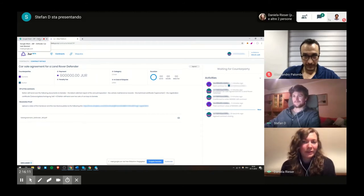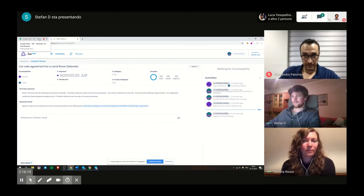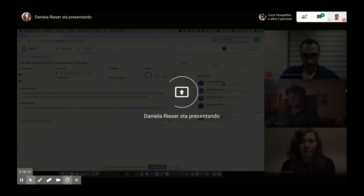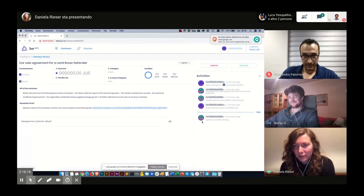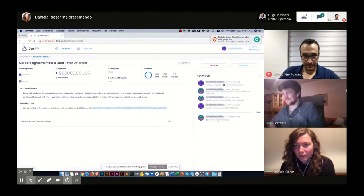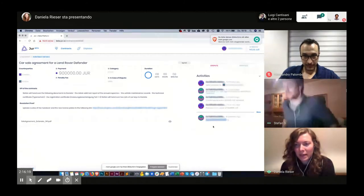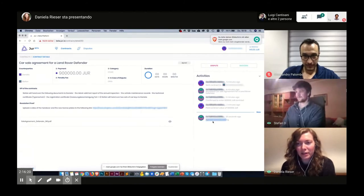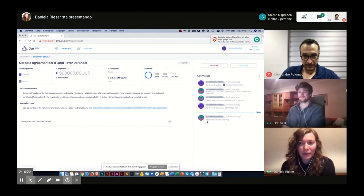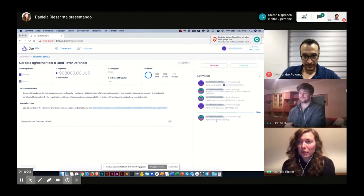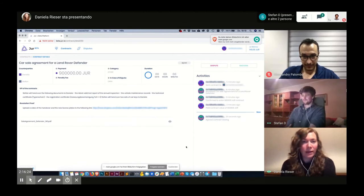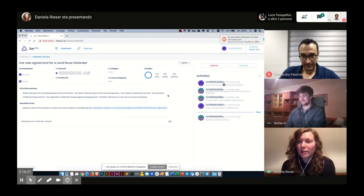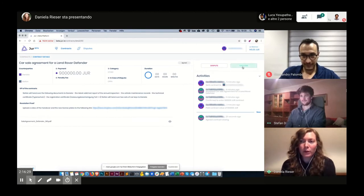I will take over again and as you can see in the KPIs, Stefan agreed to the contract closing and because I'm happy with the contract as well, I will close it by clicking on the success button.